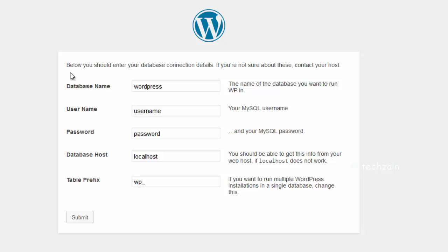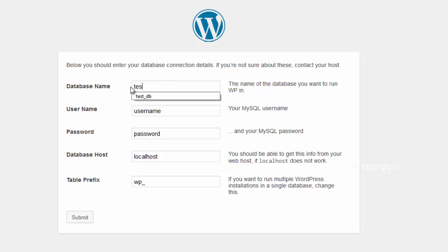Here, you need to provide your database information. The database name will be the one that you selected. In our case, we called it Test_DB in WAMP.